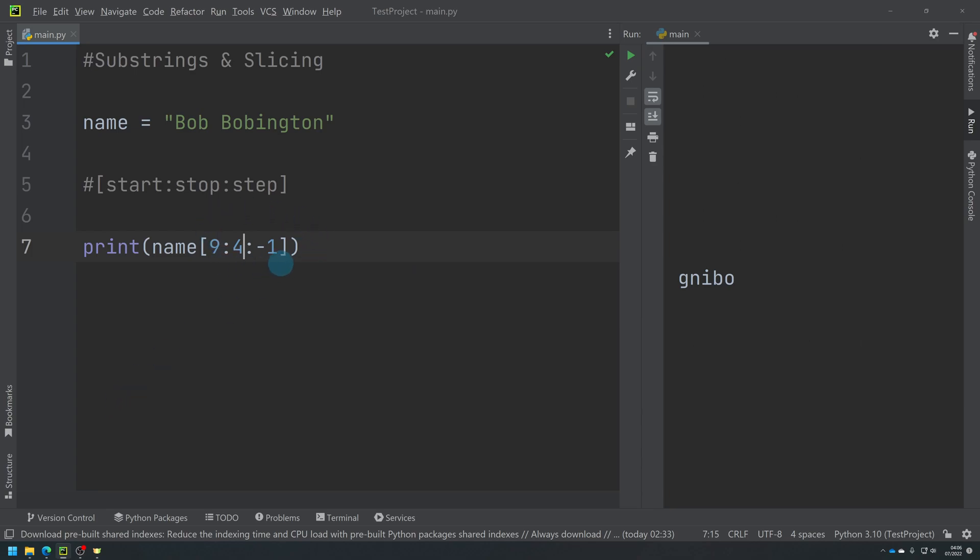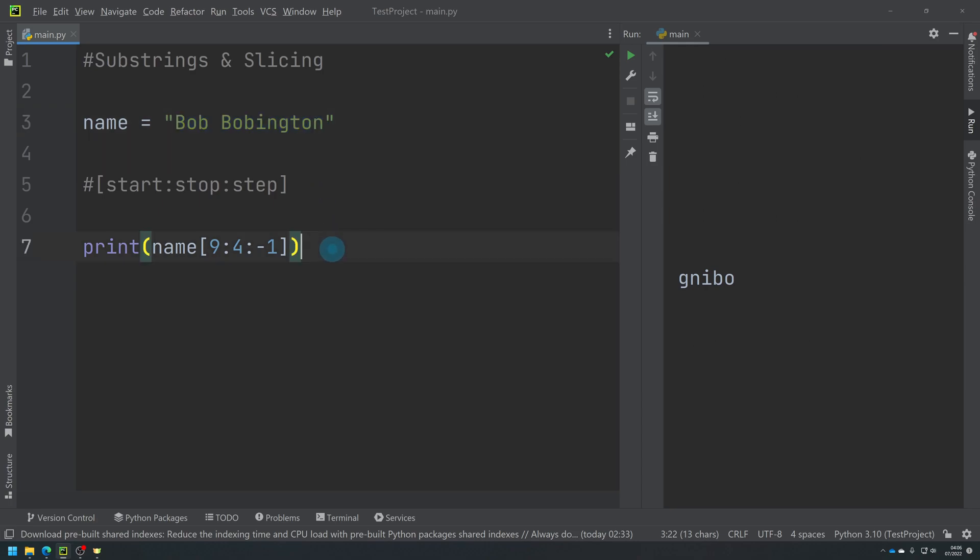So that in essence is indexing and a way of generating substrings, which is a string from a string. So I'm making the string here from the original string of Bob Bobbington. So that's slicing - sorry, that's indexing.